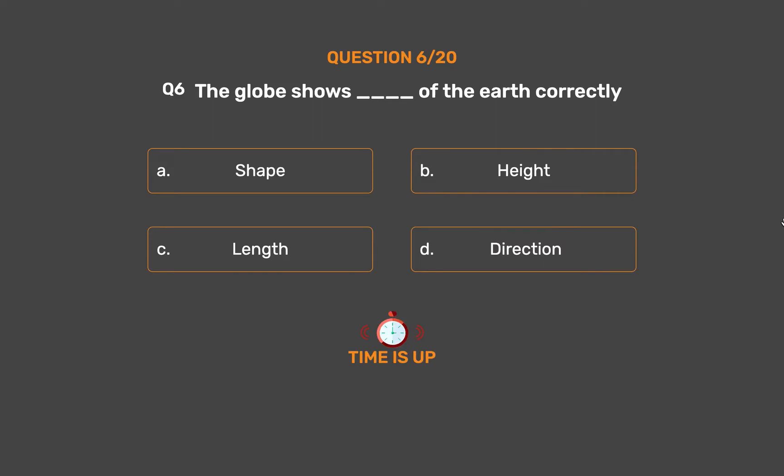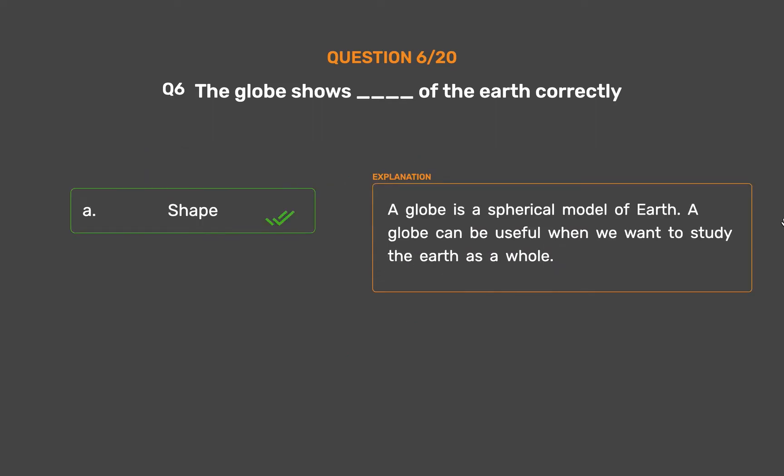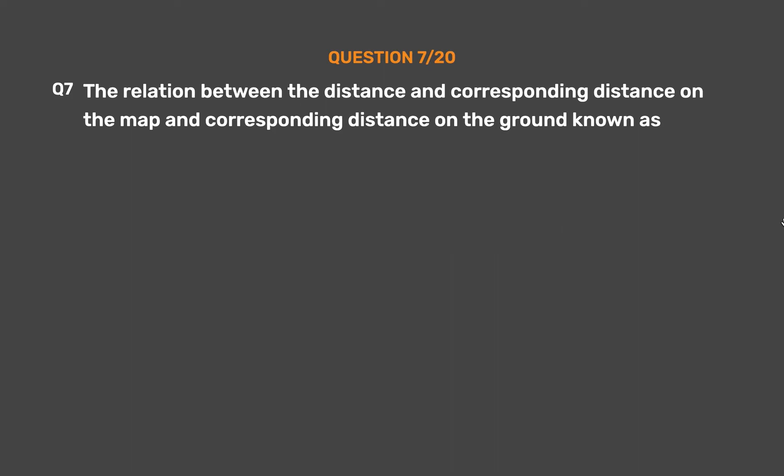The correct answer is Option A: Shape. A globe is a spherical model of earth. A globe can be useful when we want to study the earth as a whole.